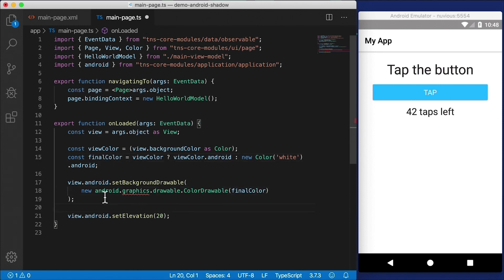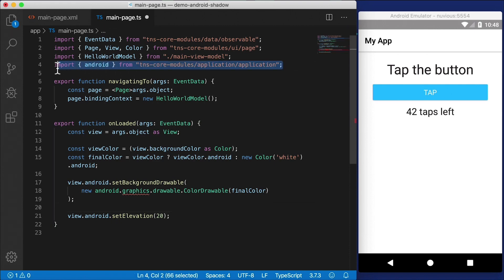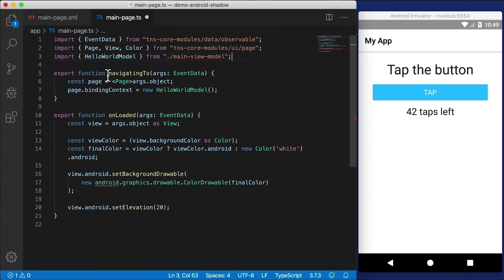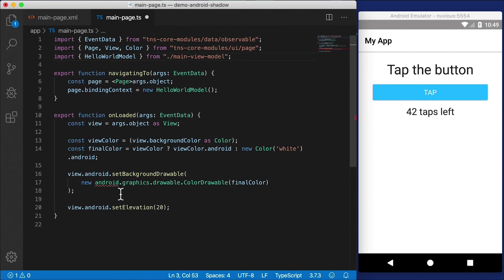Now we need to apply that background color to the current view. view.android.setBackgroundDrawable and here we're going to create a new android.graphics.drawable. Drawable.ColorDrawable. And we're going to pass in that final color. Now Visual Studio Code accidentally imported Android from the wrong place. That's not what we want. Let's delete that.